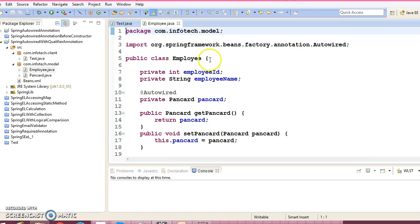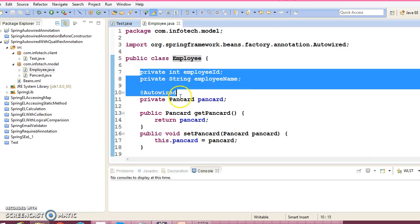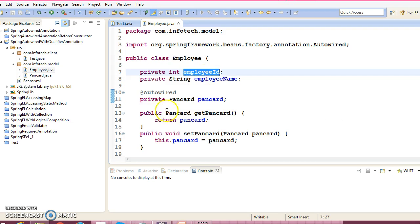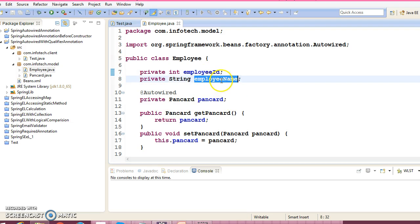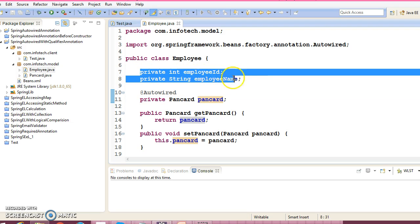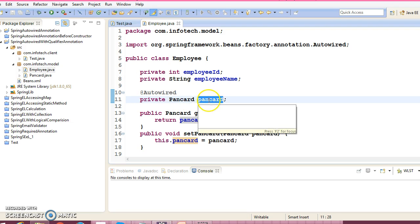Here I have an Employee class. This Employee class contains three fields: employeeId, employeeName, and pancard. These two properties are value type.